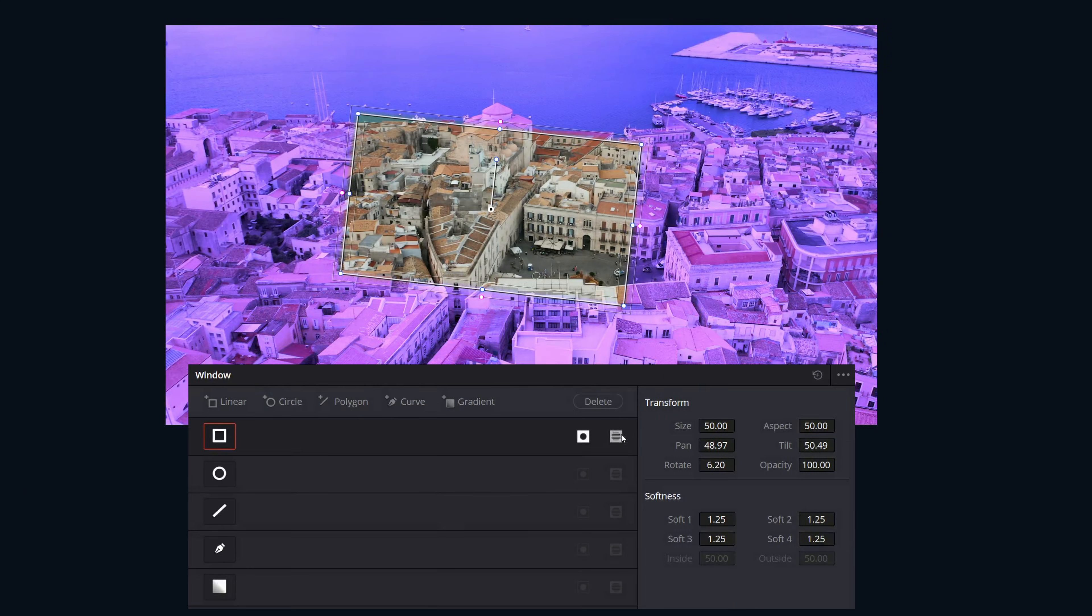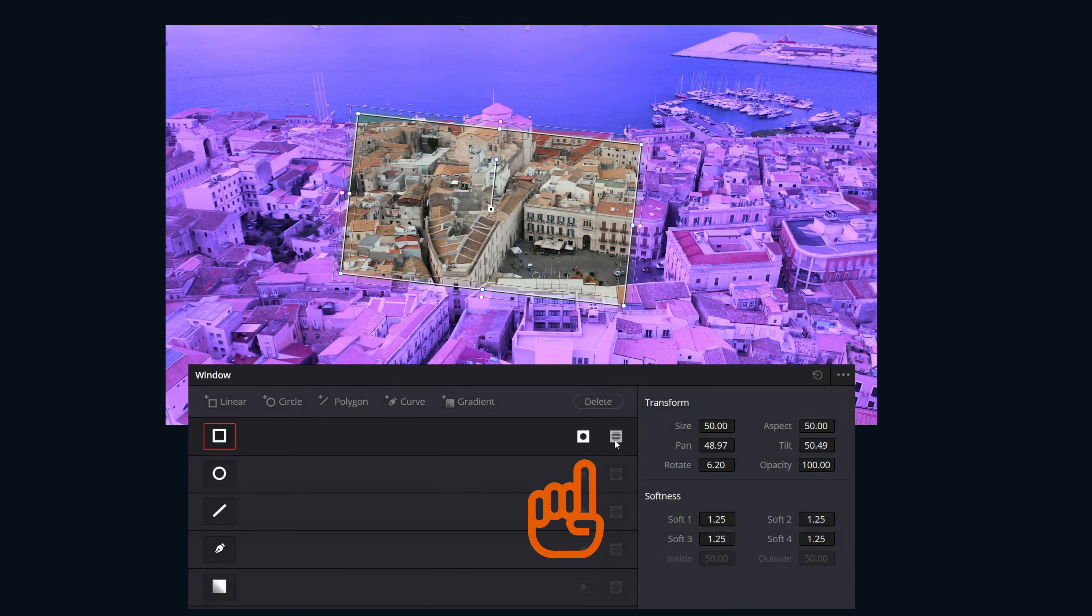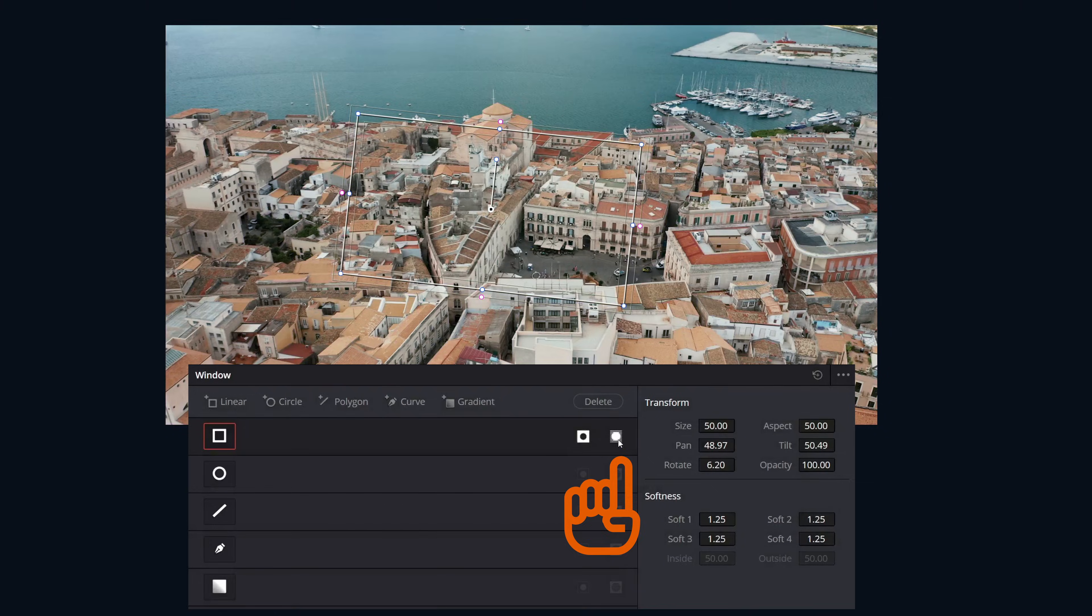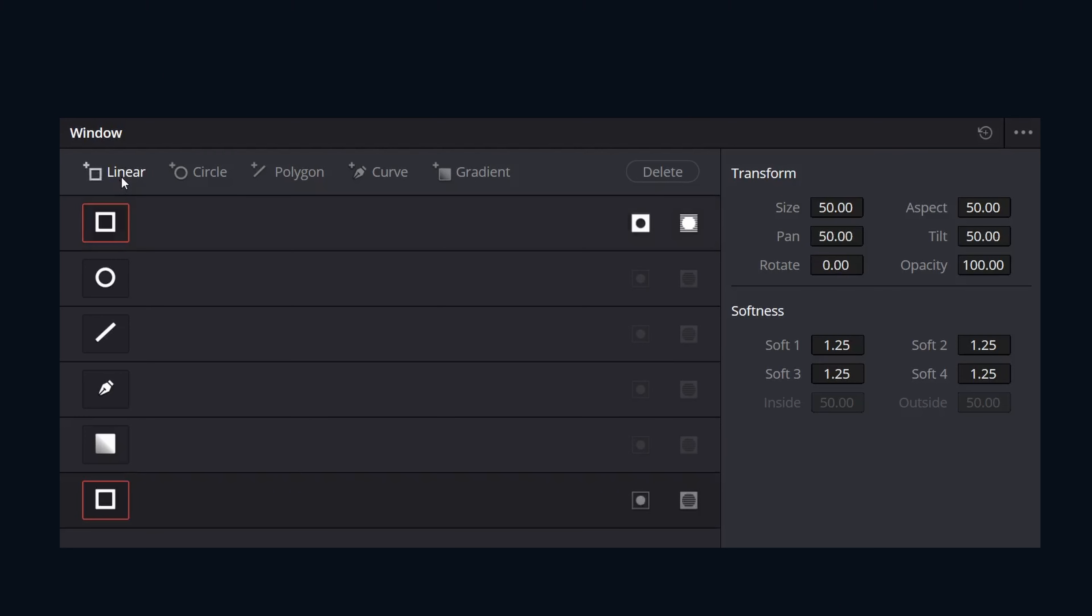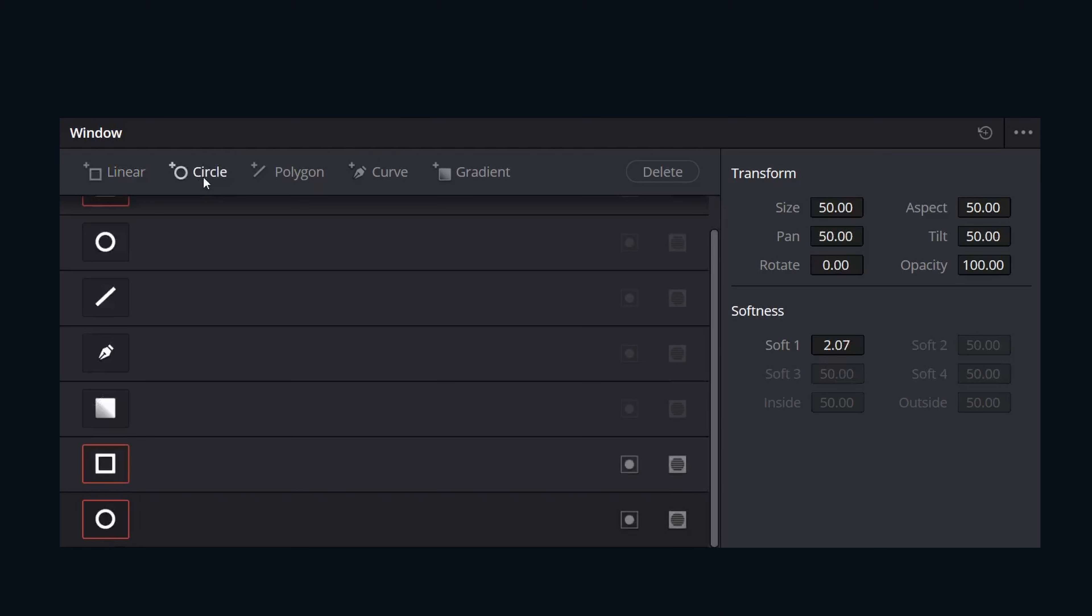To the right, we have two more options. This one inverts the window, and this one subtracts the window. We can also add additional windows if necessary by clicking these buttons across the top.